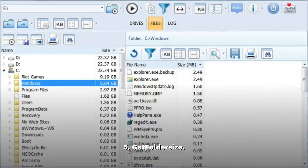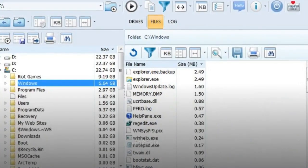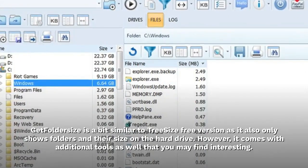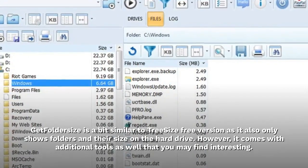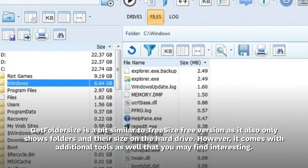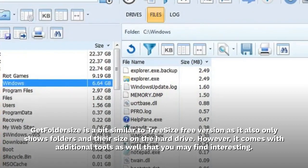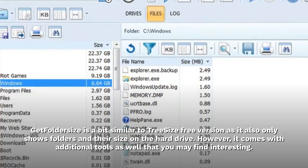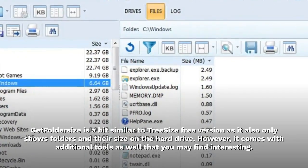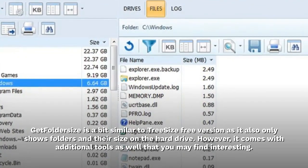5. Get Folder Size. Get Folder Size is a bit similar to Tree Size Free version as it also only shows folders and their size on the hard drive. However, it comes with additional tools as well that you may find interesting.